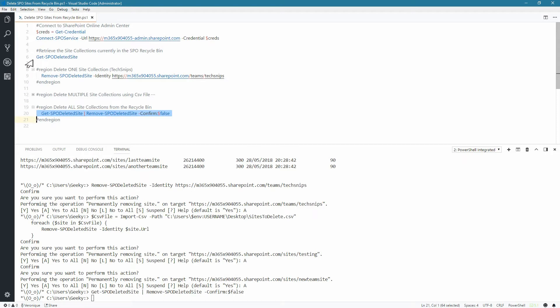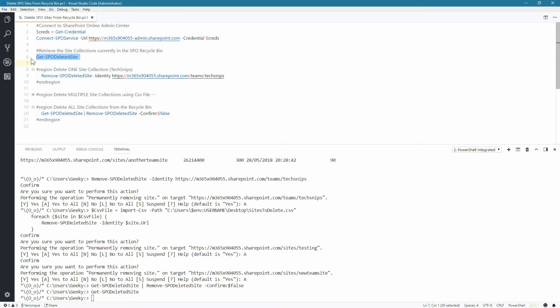Let's run again the GetSPODeletedSite and we shouldn't see any results. And this is how you delete site collections in SharePoint Online that are currently in the Recycle Bin using PowerShell. Thank you for watching.